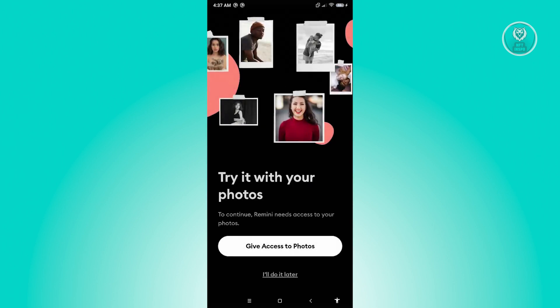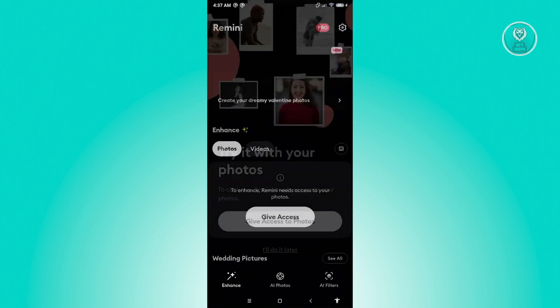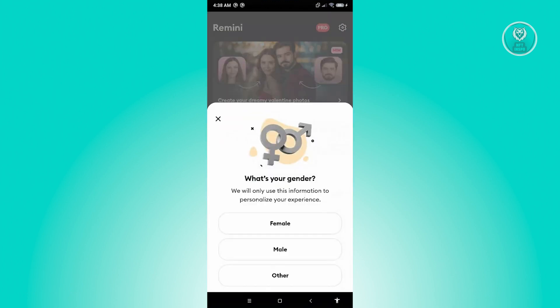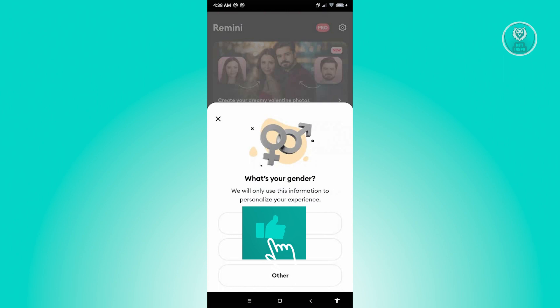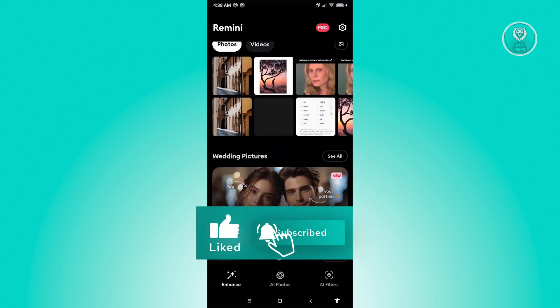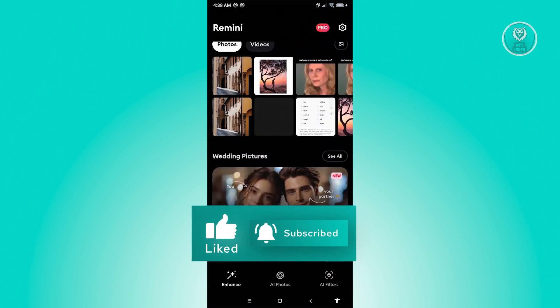Click on Give Access to Photos, then click Allow. It's going to ask for your gender, so go ahead and answer accordingly. After that, we can now start using our Remini app.